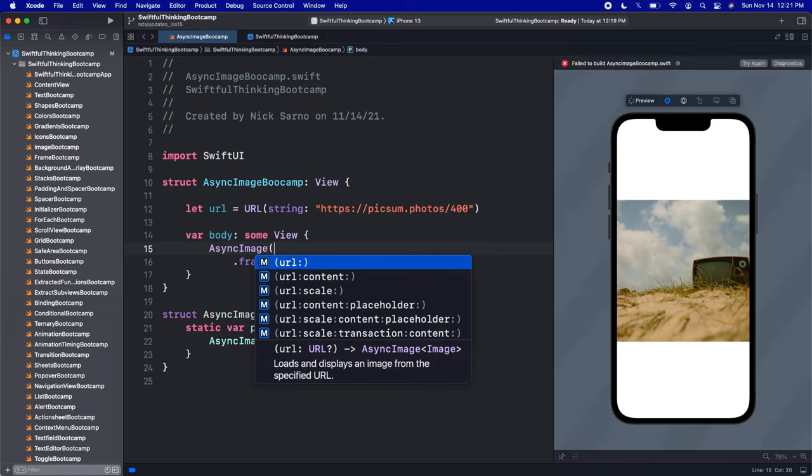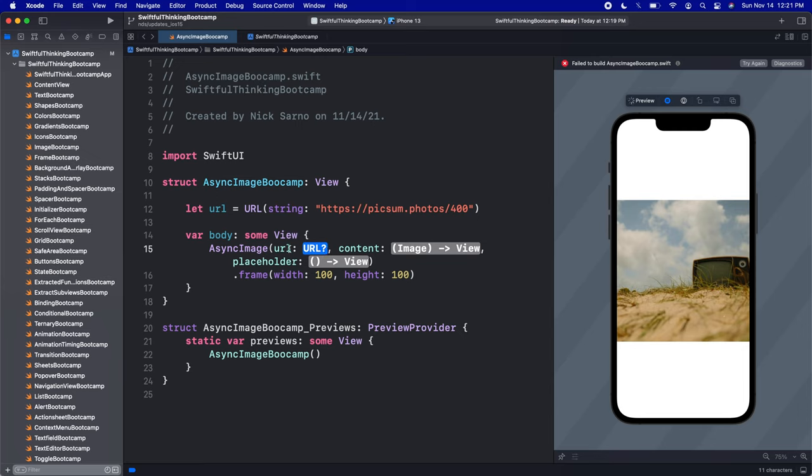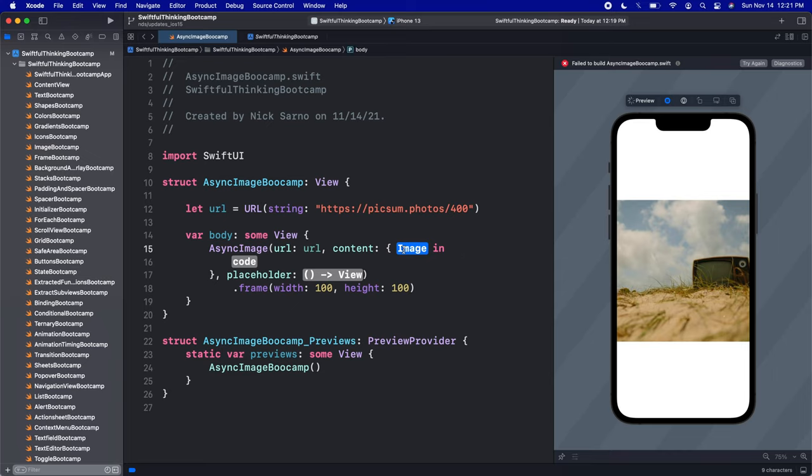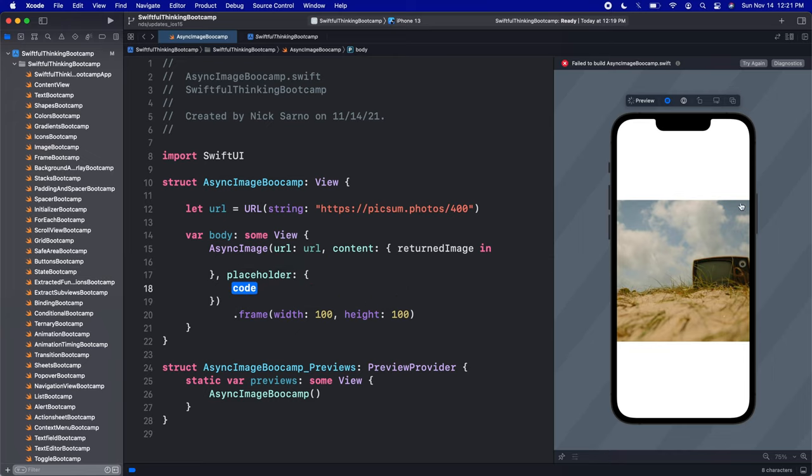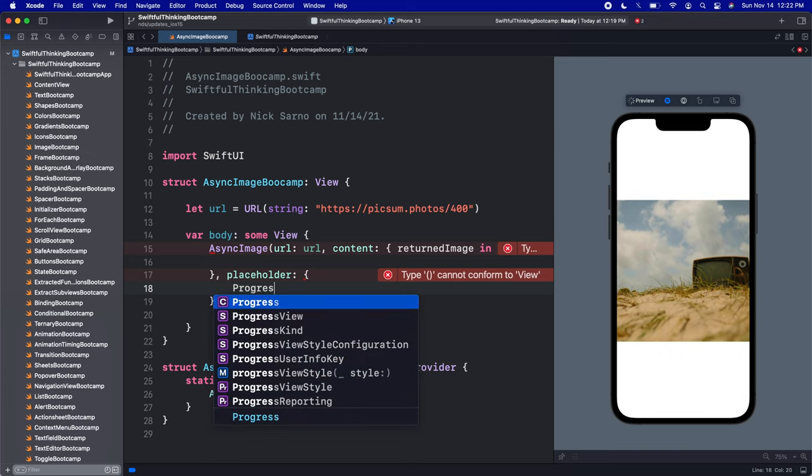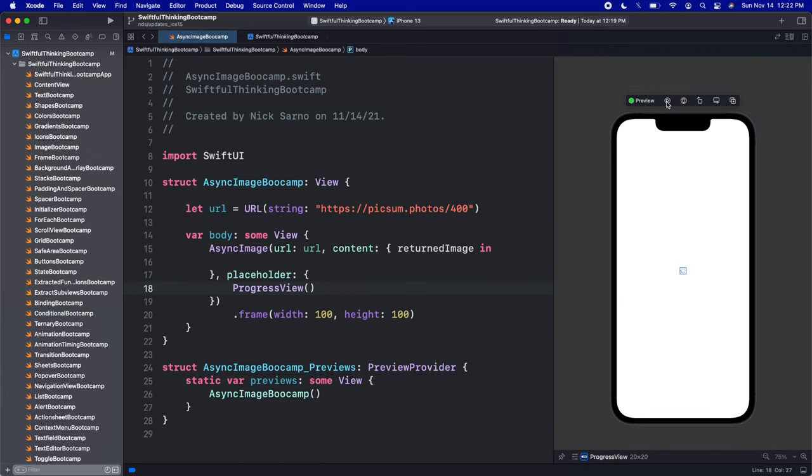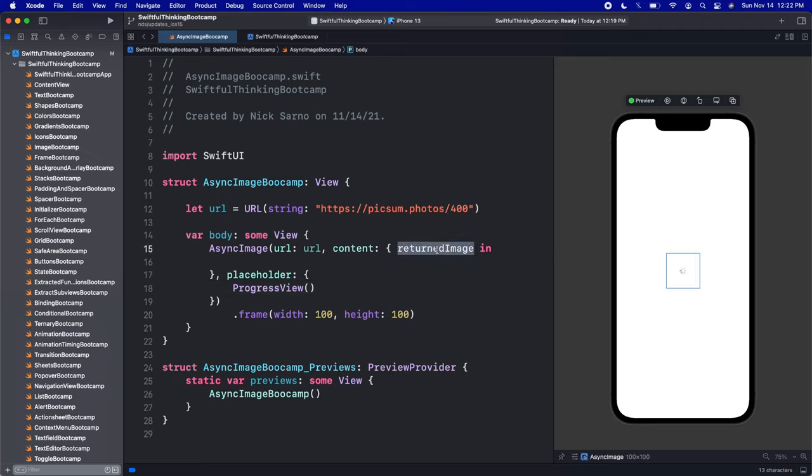The solution is to use a different initializer for this AsyncImage. Instead of using the first one, we're going to use the one with URL, content, and placeholder. I'm looking for where the content is an image. I'll press enter on that and pass in our URL again. On the content, I'll press enter and this will be the returned image. We'll add some code here in a second. This will be the placeholder—before when we had no image, we saw that gray box, that was the default placeholder. But now we can add our own custom placeholders. The most common use case for this is probably just a progress view. Open and close the parentheses. If I stop the preview here, we can see the little progress view coming in—that little loading indicator you've probably seen many times.